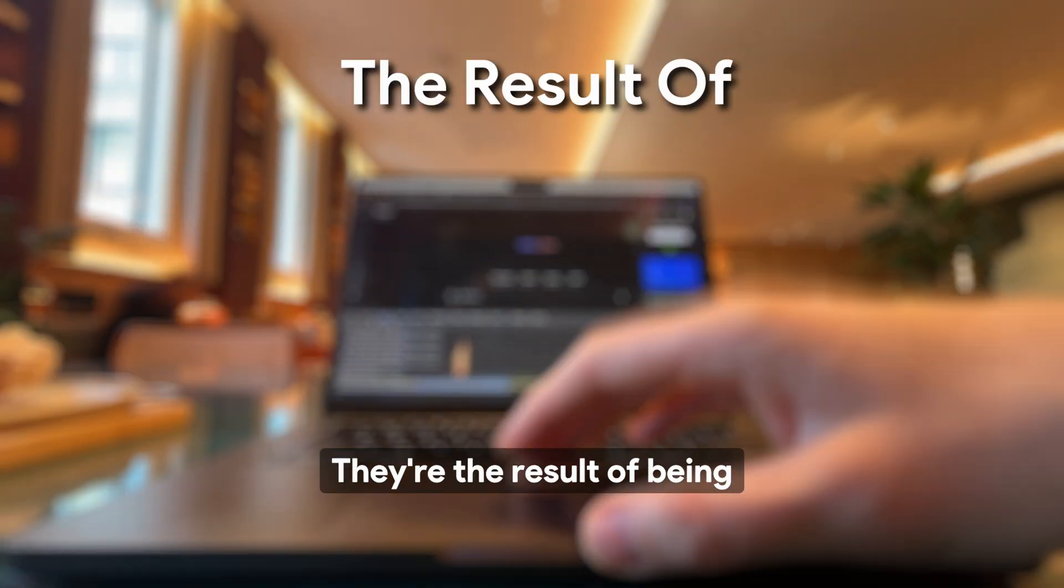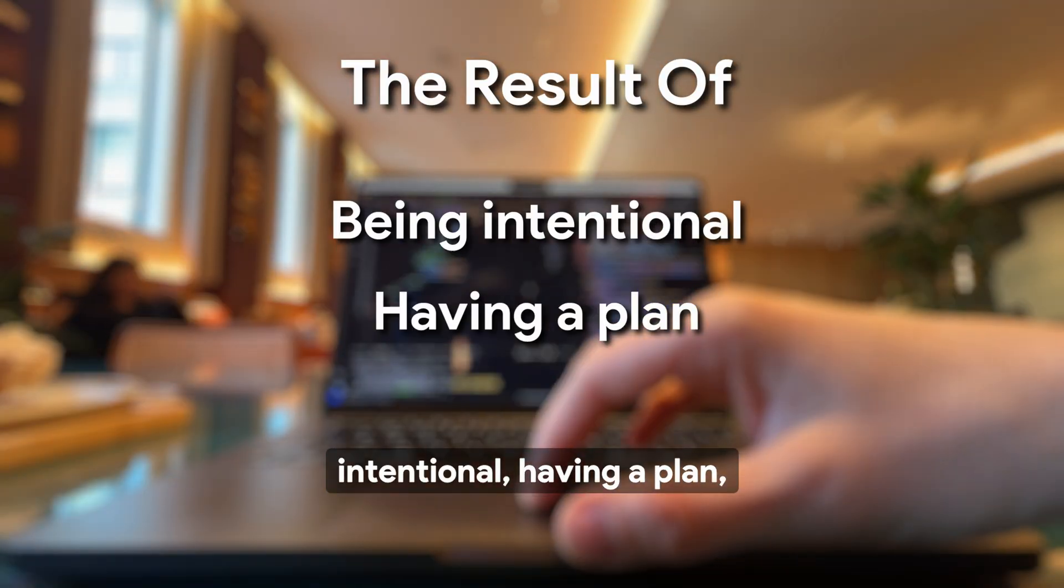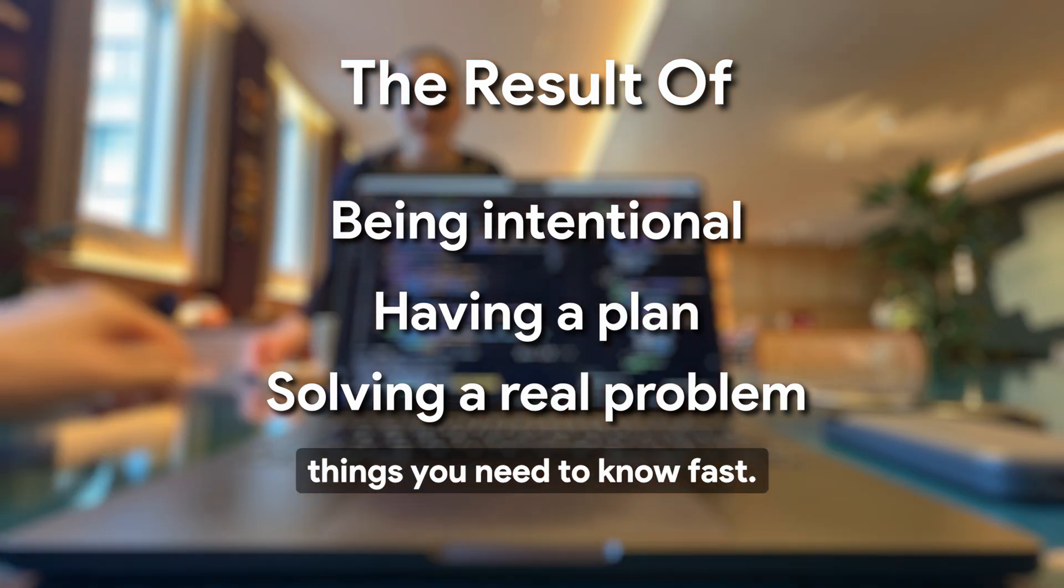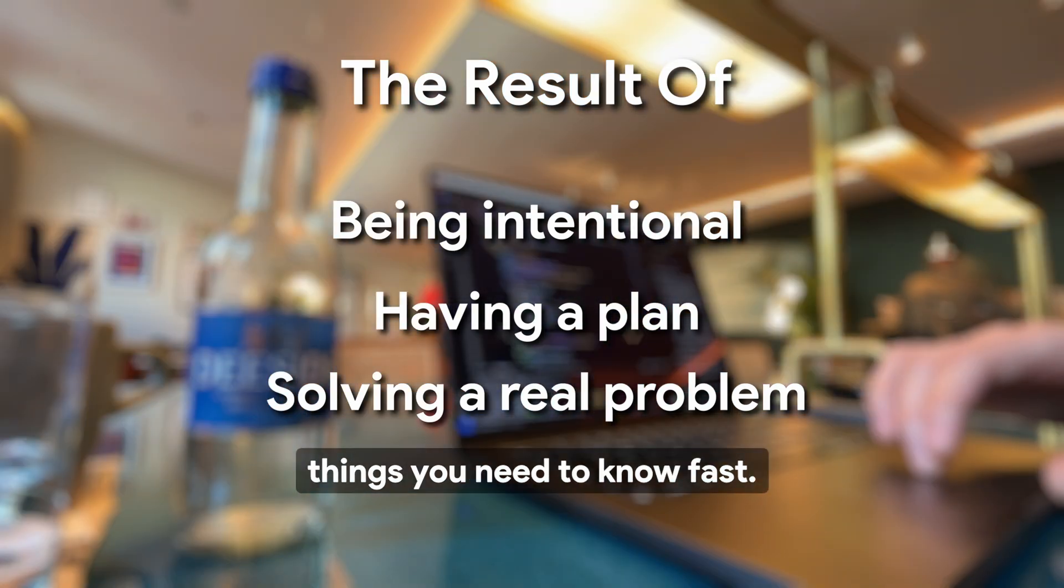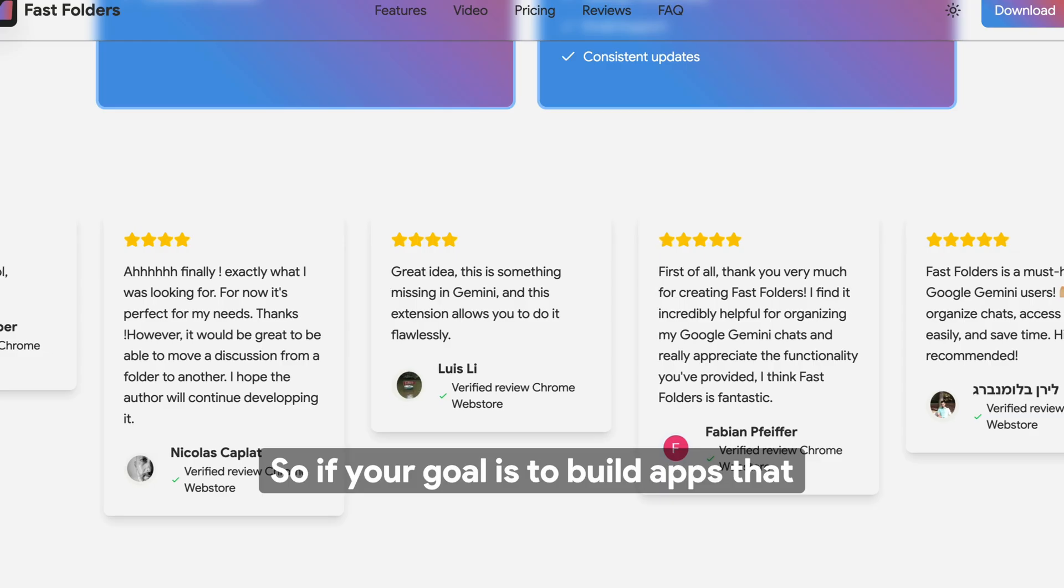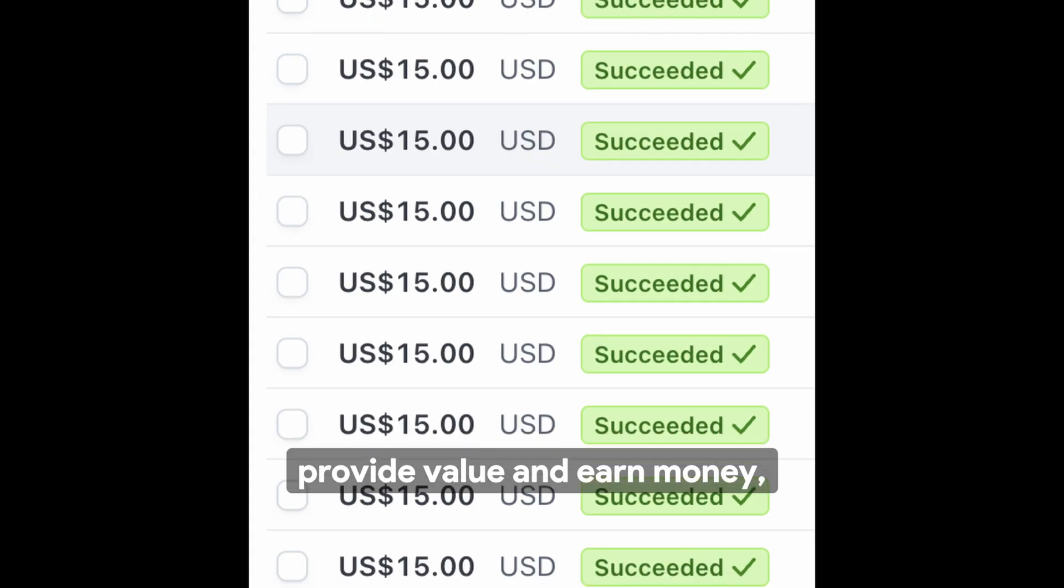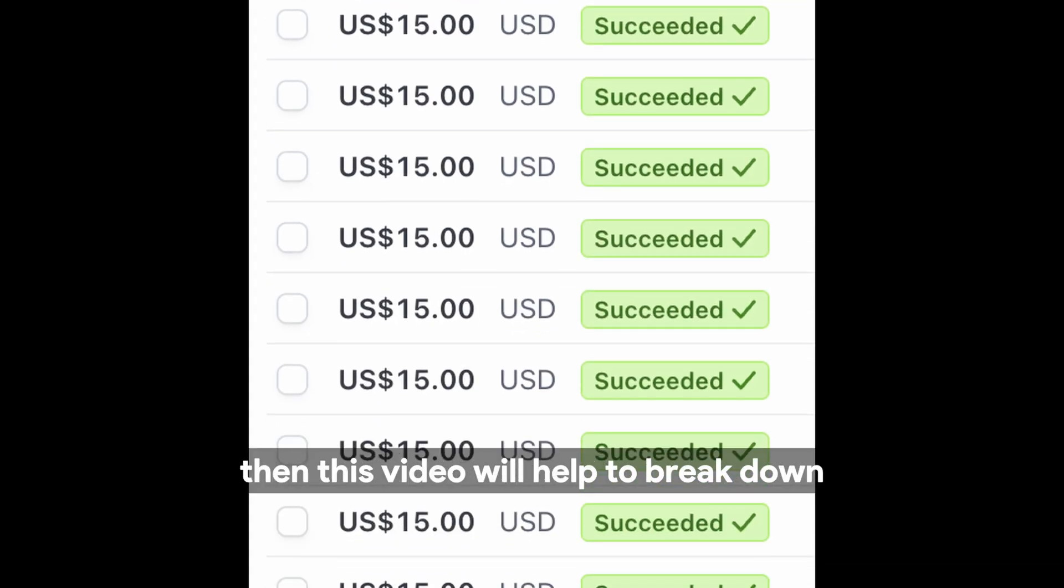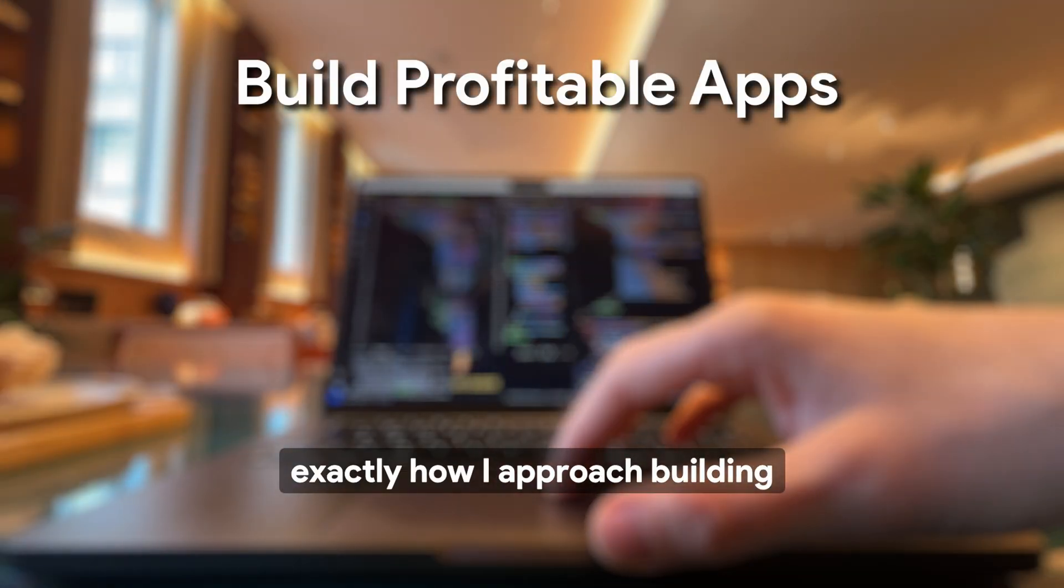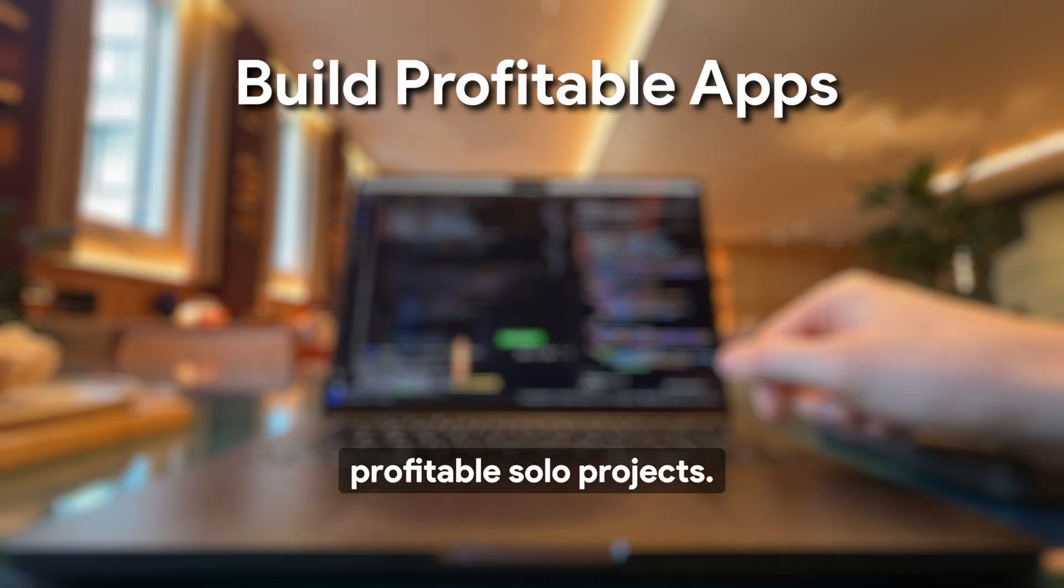They're the result of being intentional, having a plan, solving a real problem, and learning the things you need to know fast. So if your goal is to build apps that provide value and earn money, then this video will help break down exactly how I approach building profitable solo projects.